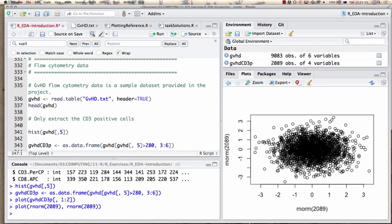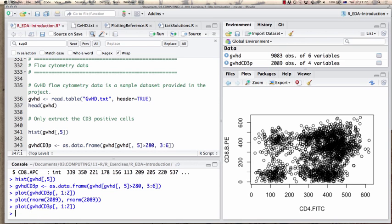There are cells with low expression of both markers, cells with high expression of CD8, cells with high expression of CD4, and cells with high expression of both. In this sample, that last group seems to be the majority. Intriguingly, there's really nothing in between — these are pretty much discrete populations. A cell seems to make a decision whether to express one or the other; it's either expressed or not expressed.